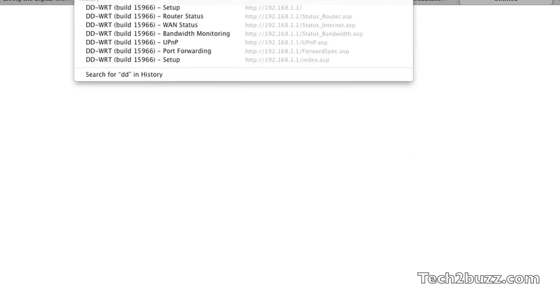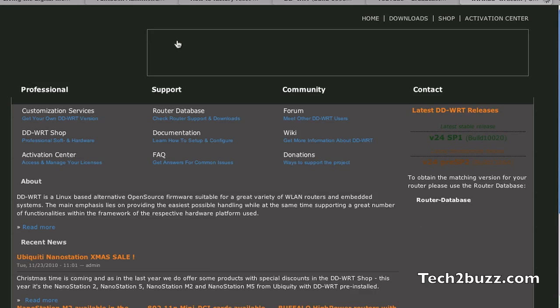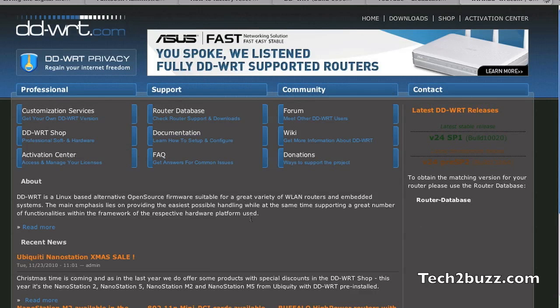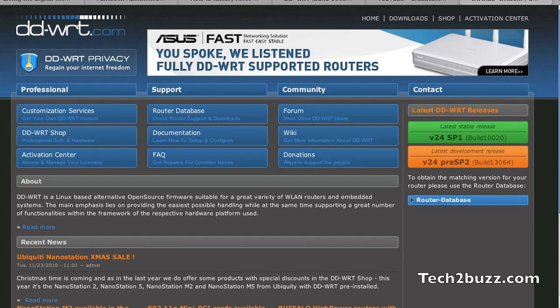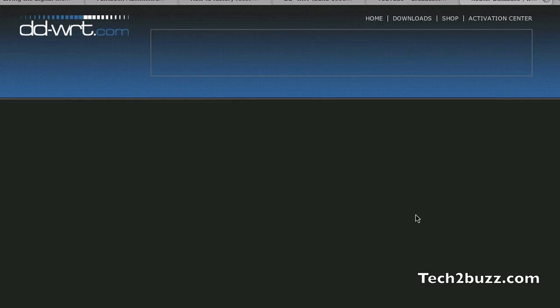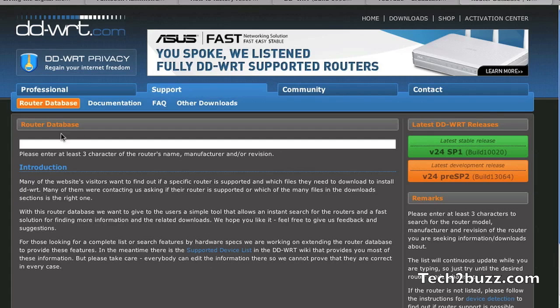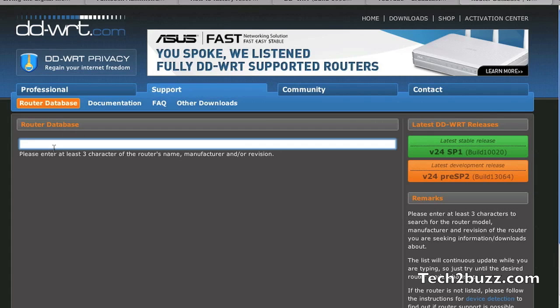To get DD-WRT, it is really simple. Just go to the website ddwrt.com. DD-WRT is not supported by every router. So the first thing if you want to install DD-WRT is that you need to check if your router is supported or not. Just click on the router database option and enter the exact model name of your router here.